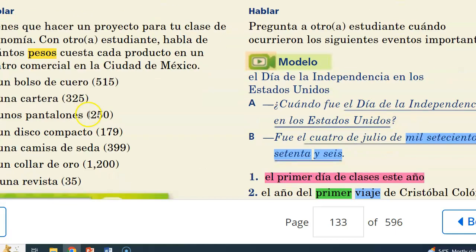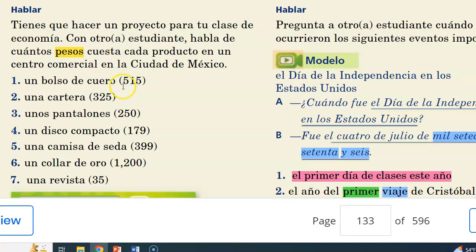We'll do exercise two together — expressing prices in Spanish. For example: un bolso de cuero cuesta quinientos quince pesos. Una cartera cuesta trescientos veinticinco pesos. Unos pantalones cuestan doscientos cincuenta pesos. That's 515, 325, and 250.